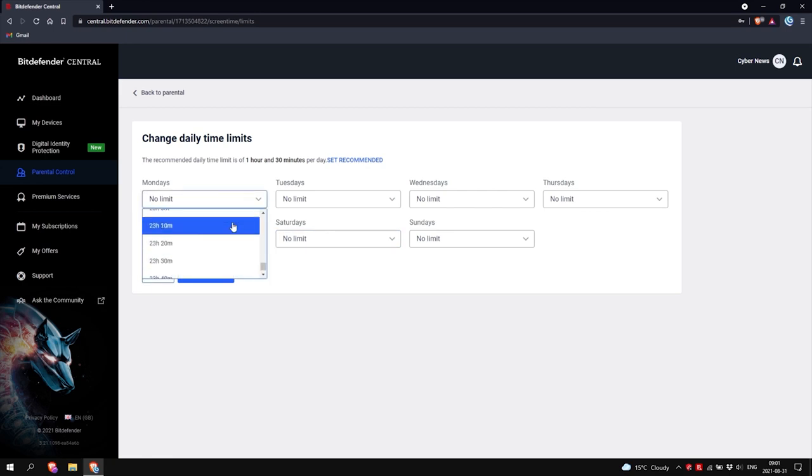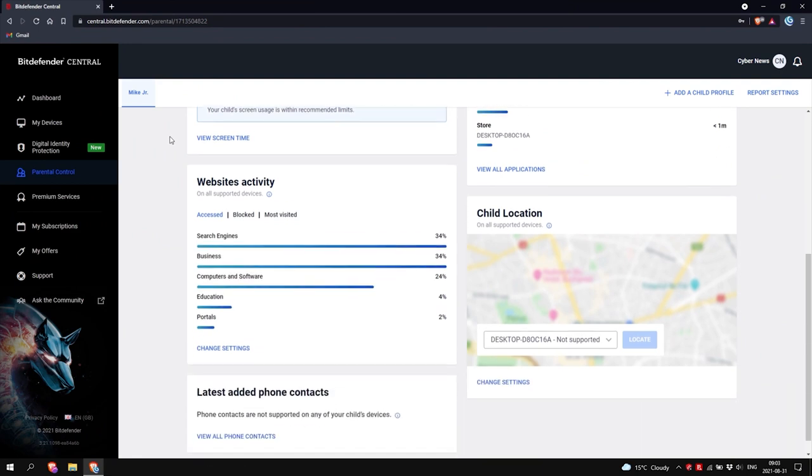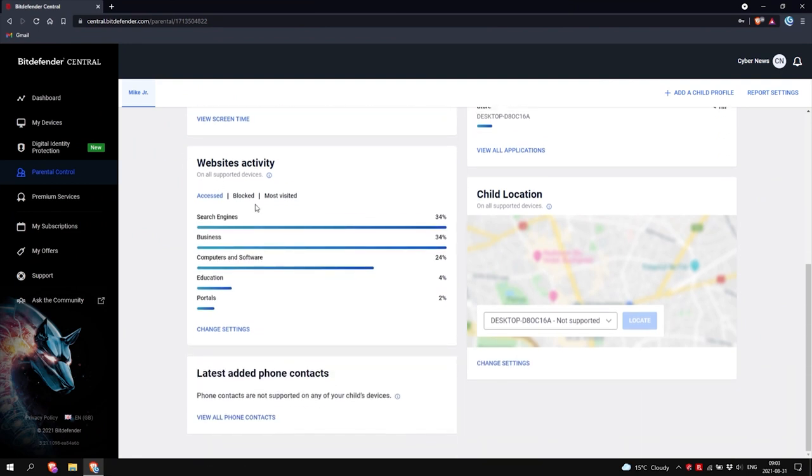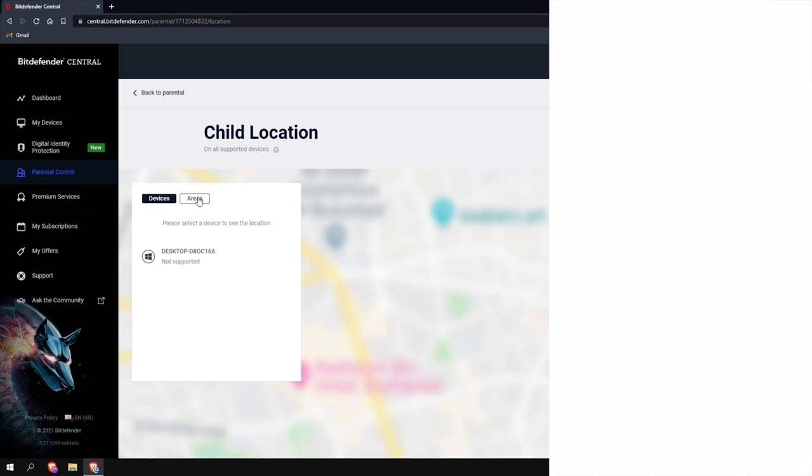On mobile, you'll get insight into phone contacts and device location. So, mom and dad, yep, you can keep an eye on them. I mean, the internet is a dangerous place after all.